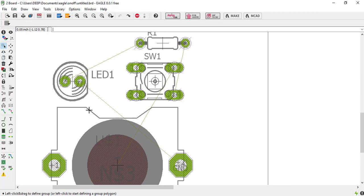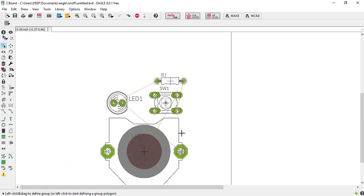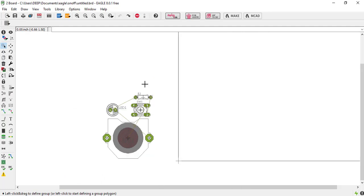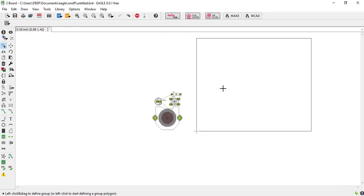And also you can see that all the components are outside of the board, so we have to drag and drop all the components in the board. Just click and drop and also arrange it in a good manner.